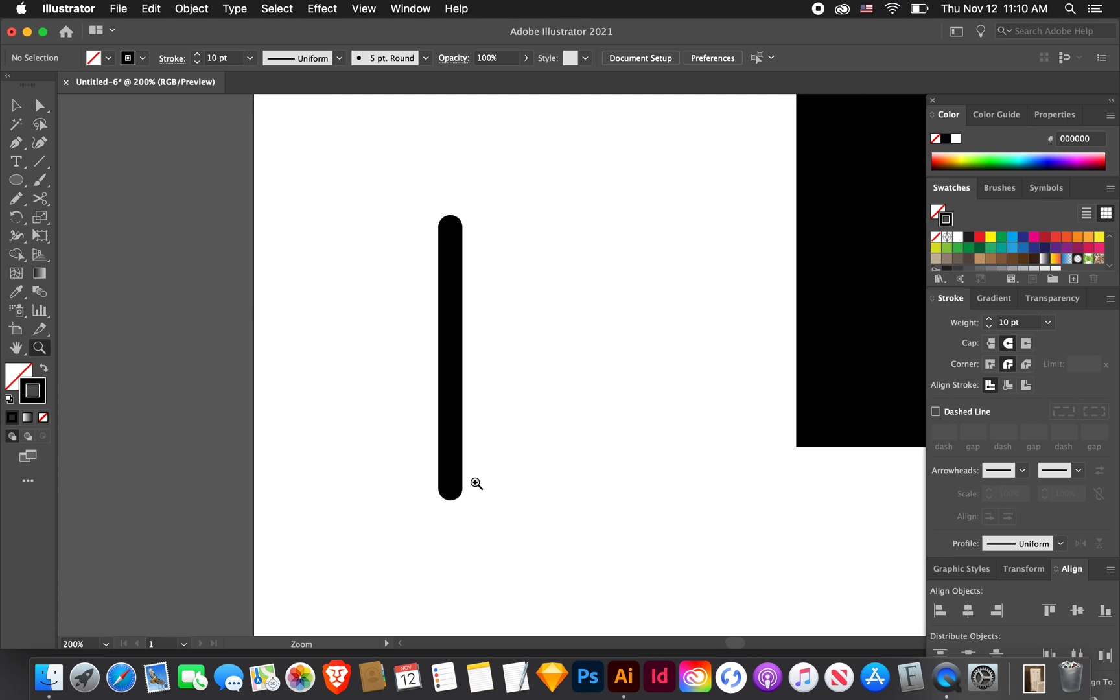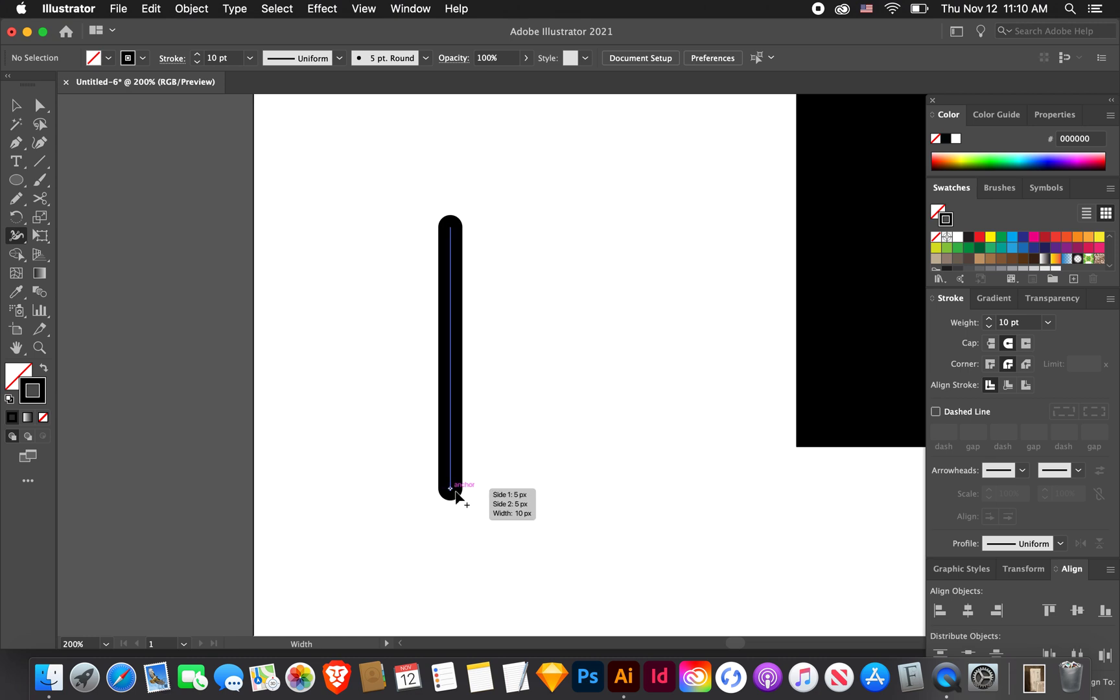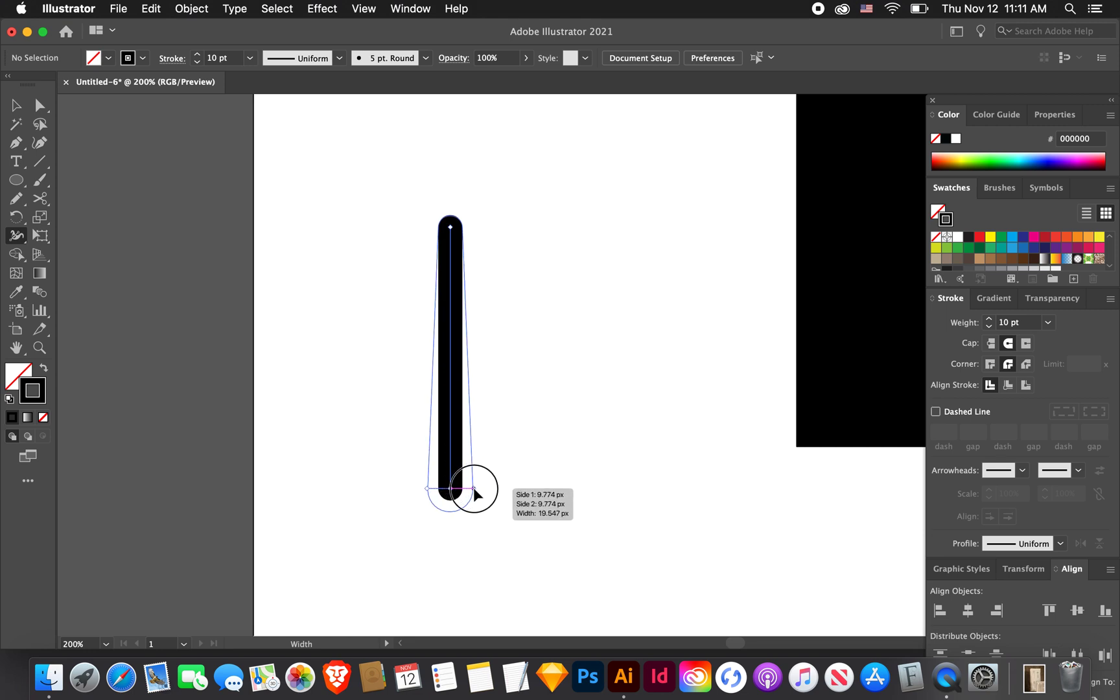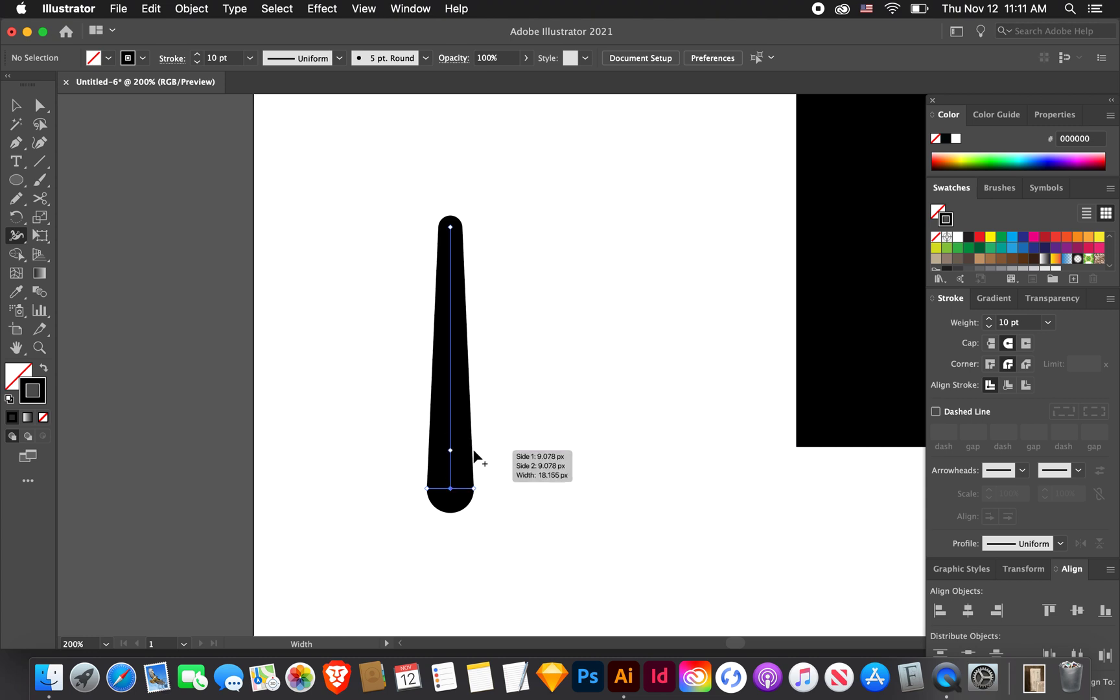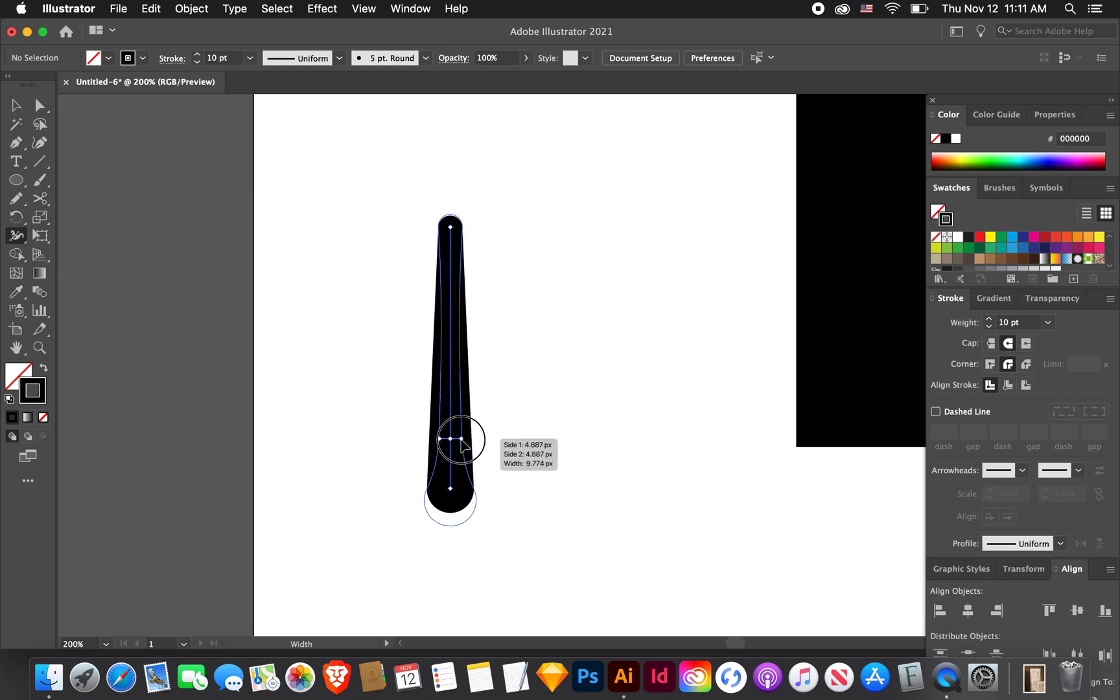Now we want the bottom to bulb and the inside to get skinny and get skinny at the top as well. We're going to use the width tool. You can hit shift W but it's also here. We want this bottom to bulb out. Once that anchor is shown just click and drag out and you should see it make this teardrop.